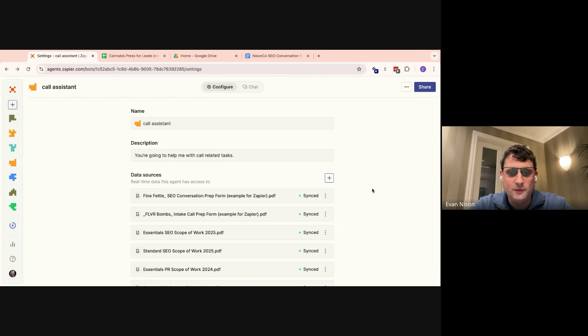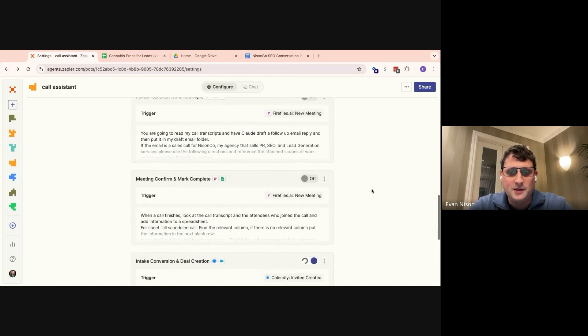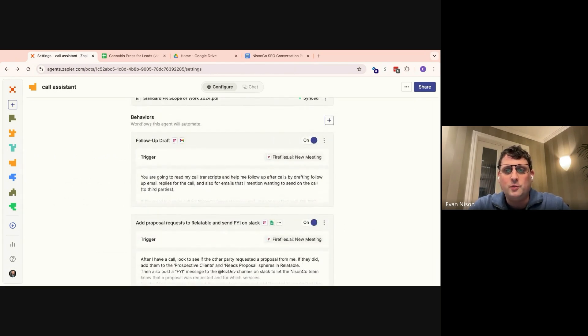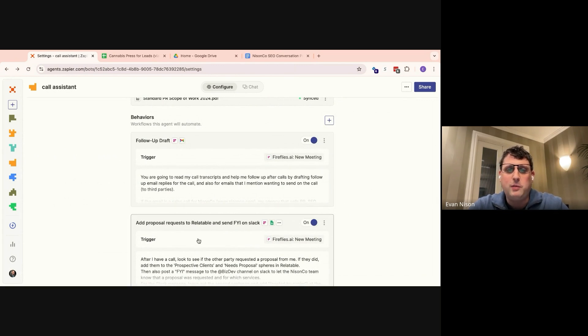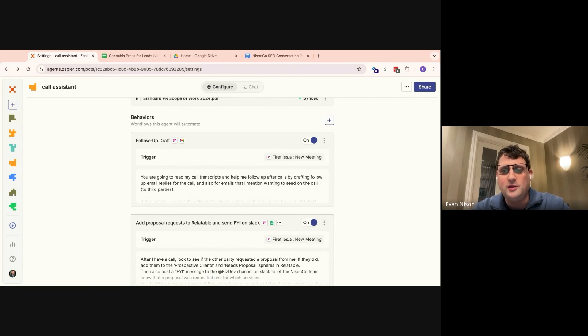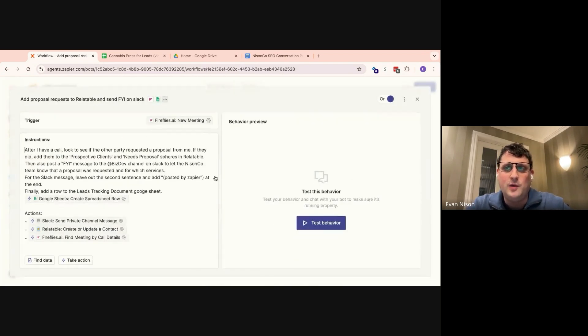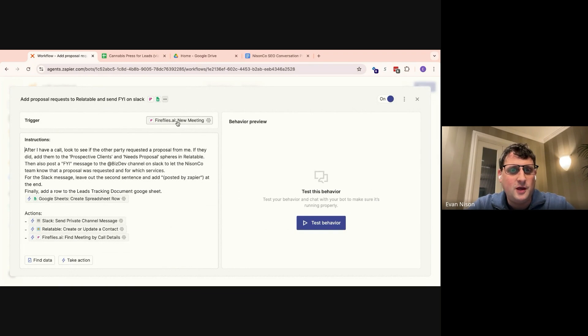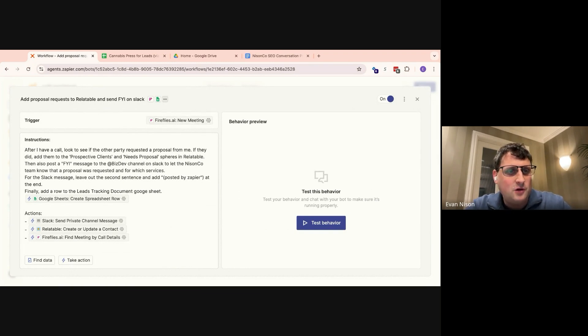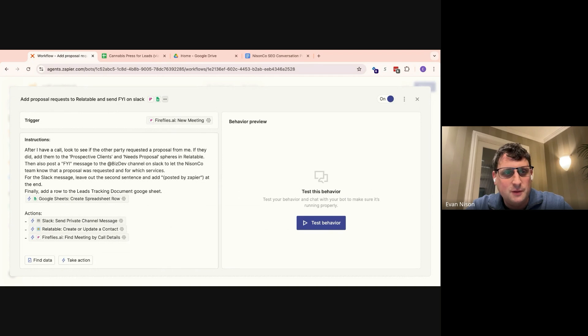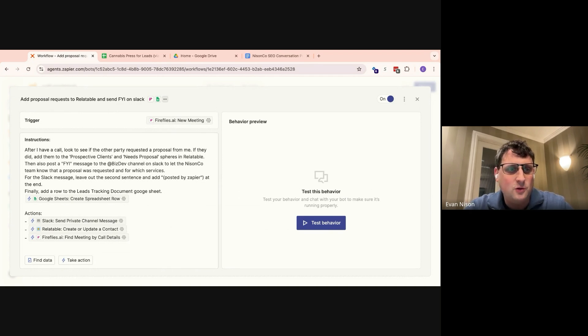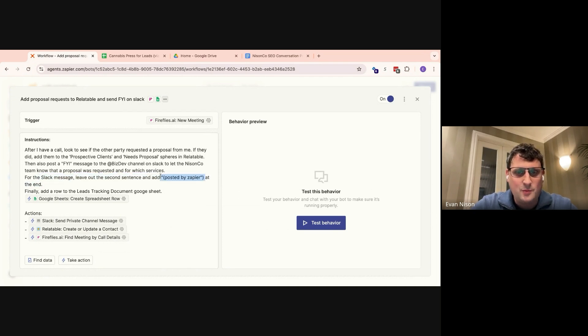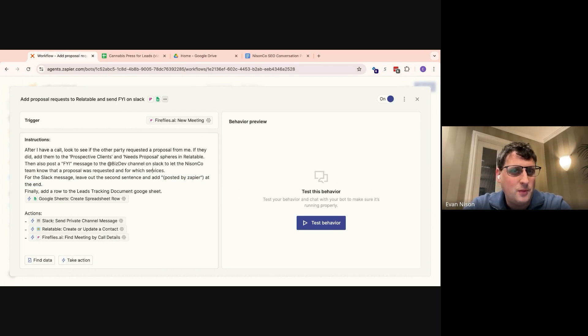When the call is over, the Firefly's transcript will get sent to this agent as well. It will review the call for particular things, like if a proposal was requested. And if a proposal was requested, it will send that information and the relevant information to Slack to the sales team. And it will also put them on the relevant CRM pipeline. For that, I have this pretty simple behavior. The trigger is a Firefly's new meeting. And then here are the instructions. After I have a call, look and see if the other party requested a proposal from me. If they did, add them to the prospective clients and need proposal sphere and Relatable. Relatable is the CRM I use. Then also post an FYI message to the BizDev channel in Slack to let the sales team know that the proposal was requested and for which services. And then I told it to add posted by Zapier at the end of the message so everyone knows that it was posted by Zapier, not by me. And this has been hugely helpful as well.